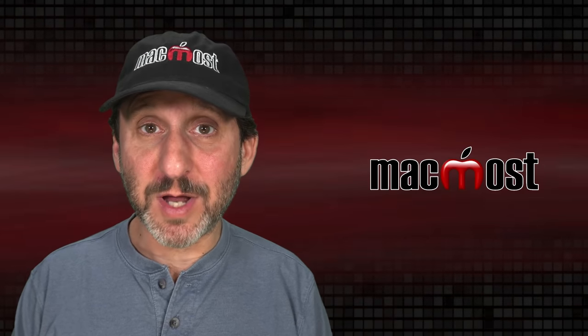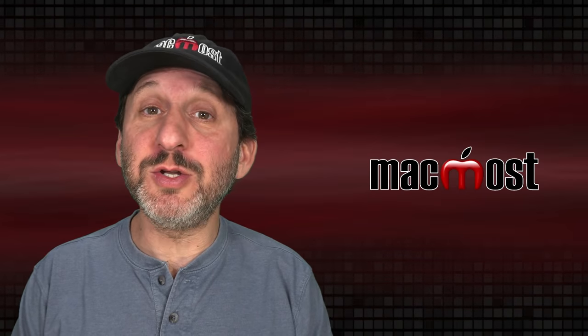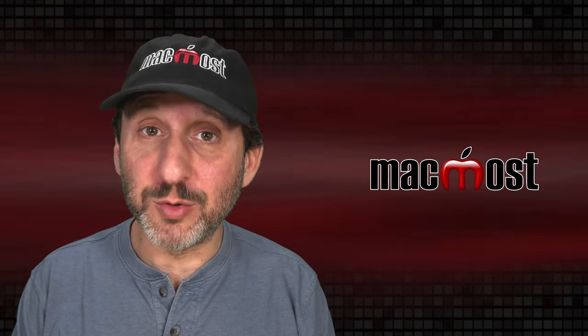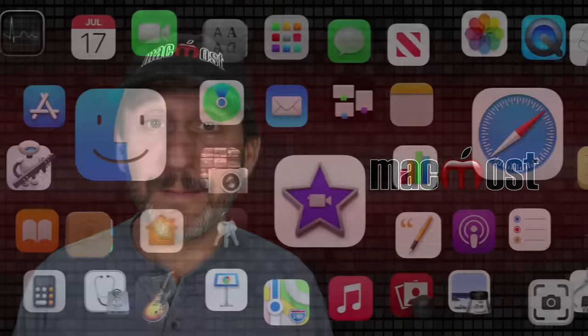Hi, this is Gary with MacMost.com. Let's look at different ways that you can use markup tools with your photos in the Photos app.